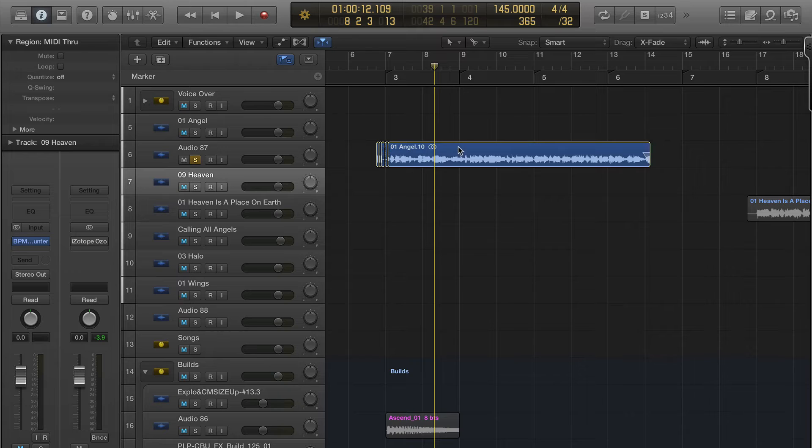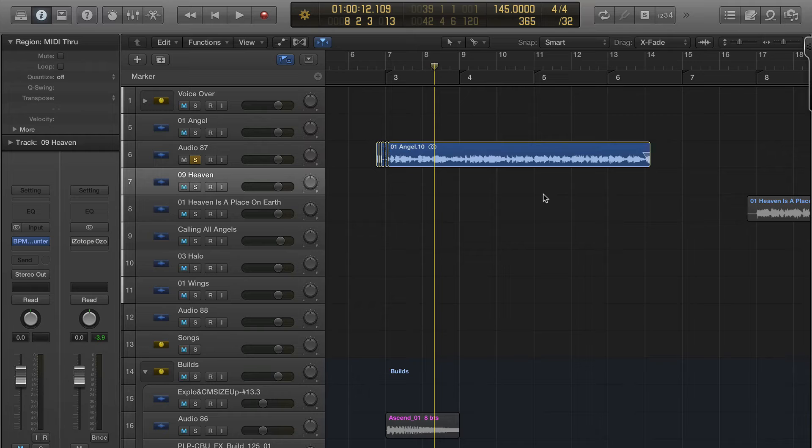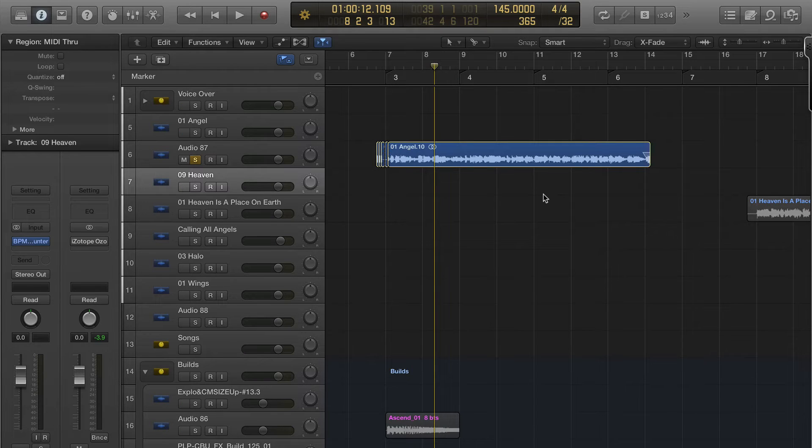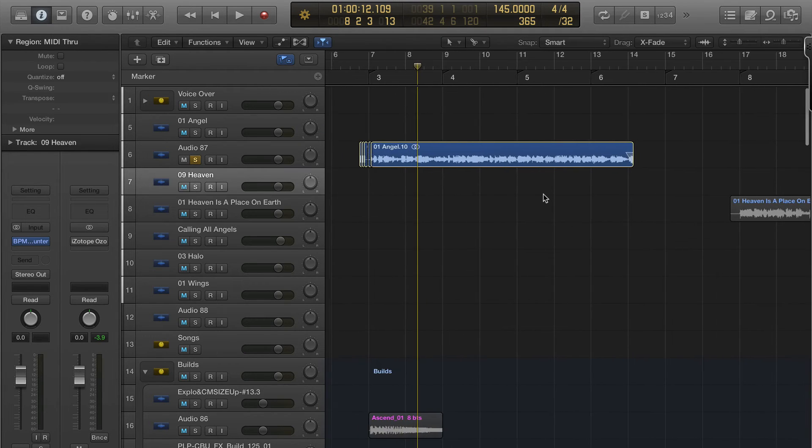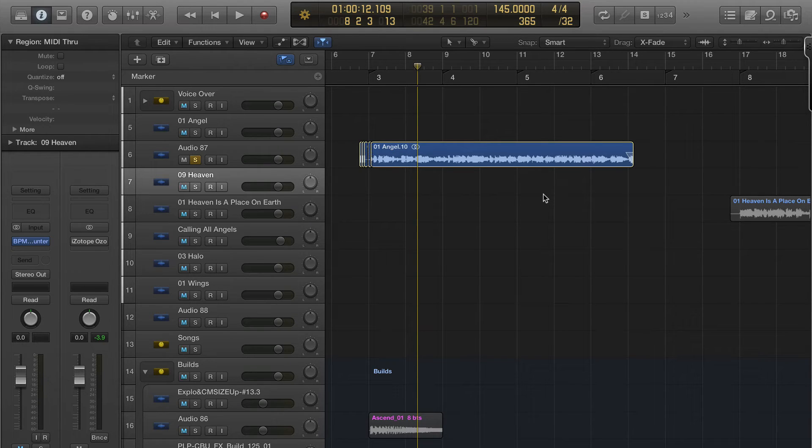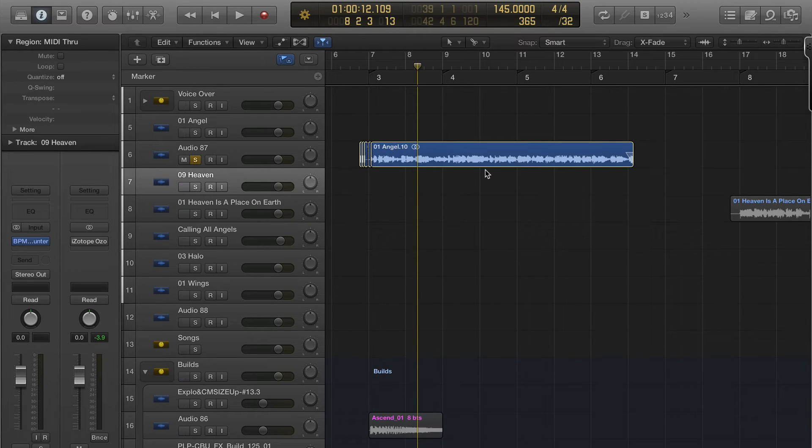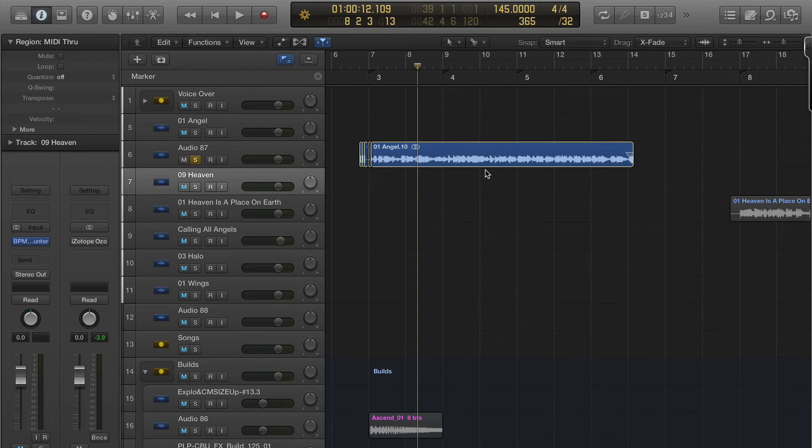So all these files are saved in your project folder, which raises another question. If you're going to be reusing the same songs over and over again in different remixes, you could potentially have 10 copies of Angel, all at 30-40 megabytes apiece in different project folders. Just something to keep in mind.